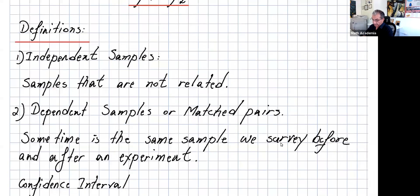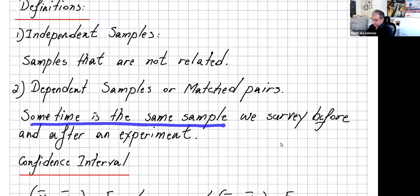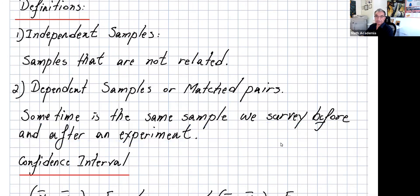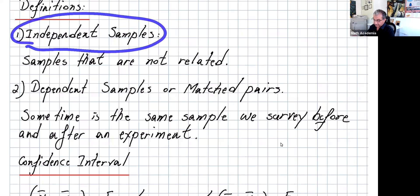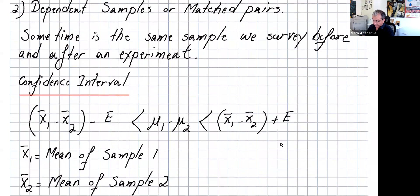Or if it's the same population, they are completely different samples — these are independent samples. Dependent samples, sometimes we call them matched pairs, is where it's the same sample surveyed before and after an experiment. Matched pairs are where you take a sample, do a procedure or experiment, and compare results before and after. We will go over that later, but in this section we're only dealing with independent samples.